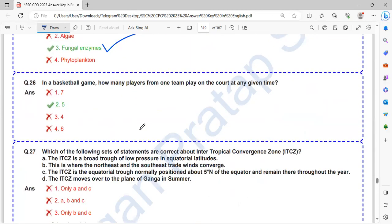In basketball game, how many players from one team play on the court at a given time? Five players at a time can play from each team.